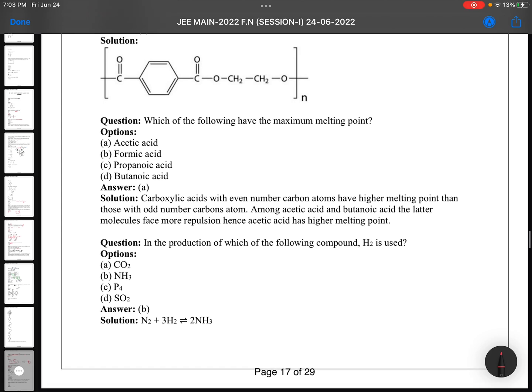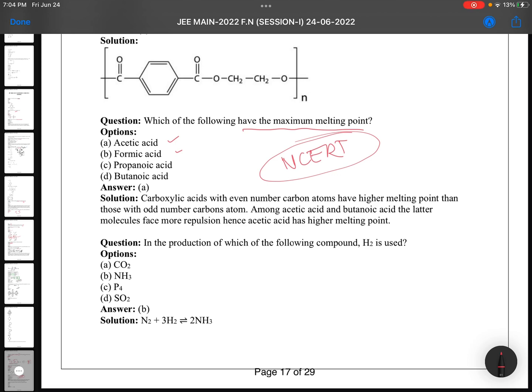Which of the following has the maximum melting point? The options are acetic acid, formic acid, propanoic acid, and butanoic acid. Carboxylic acids with an even number of carbon atoms have higher melting points than those with an odd number. Among acetic acid and butanoic acid, acetic acid has a higher melting point due to less repulsion. This is an NCERT memory-based statement.